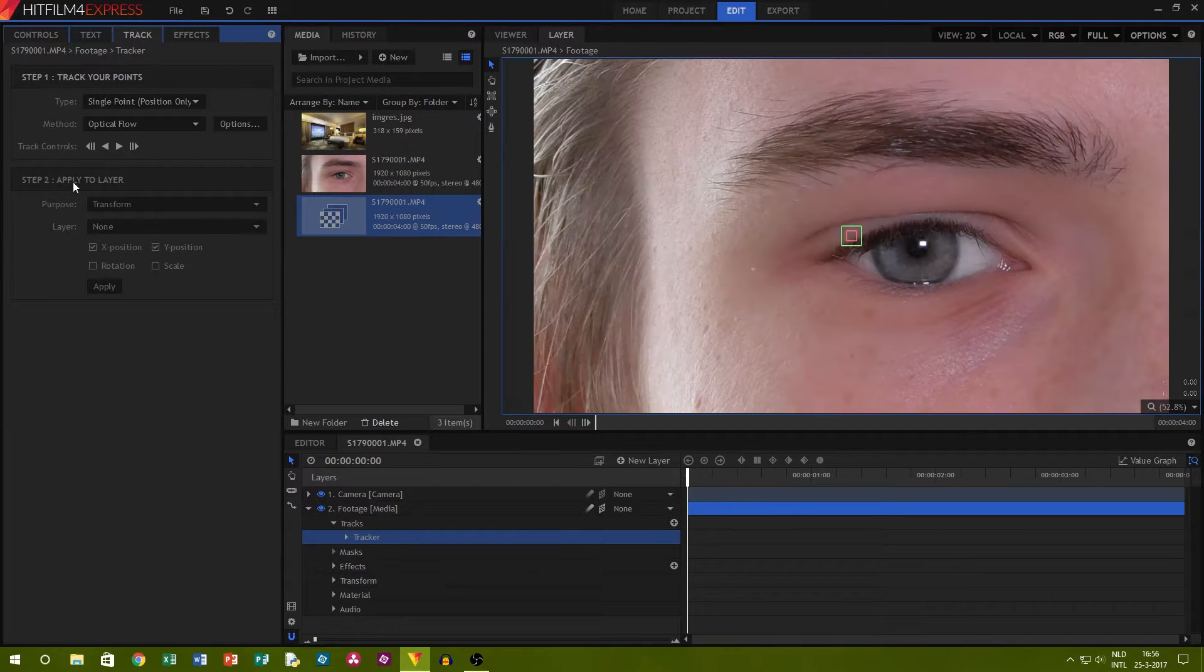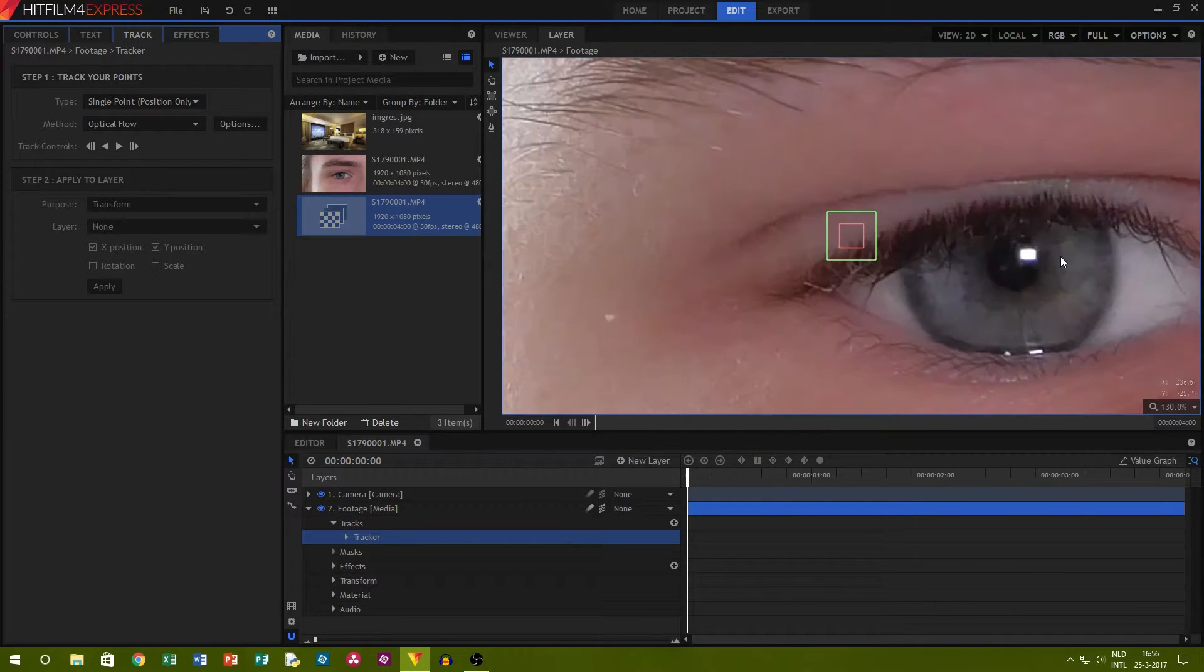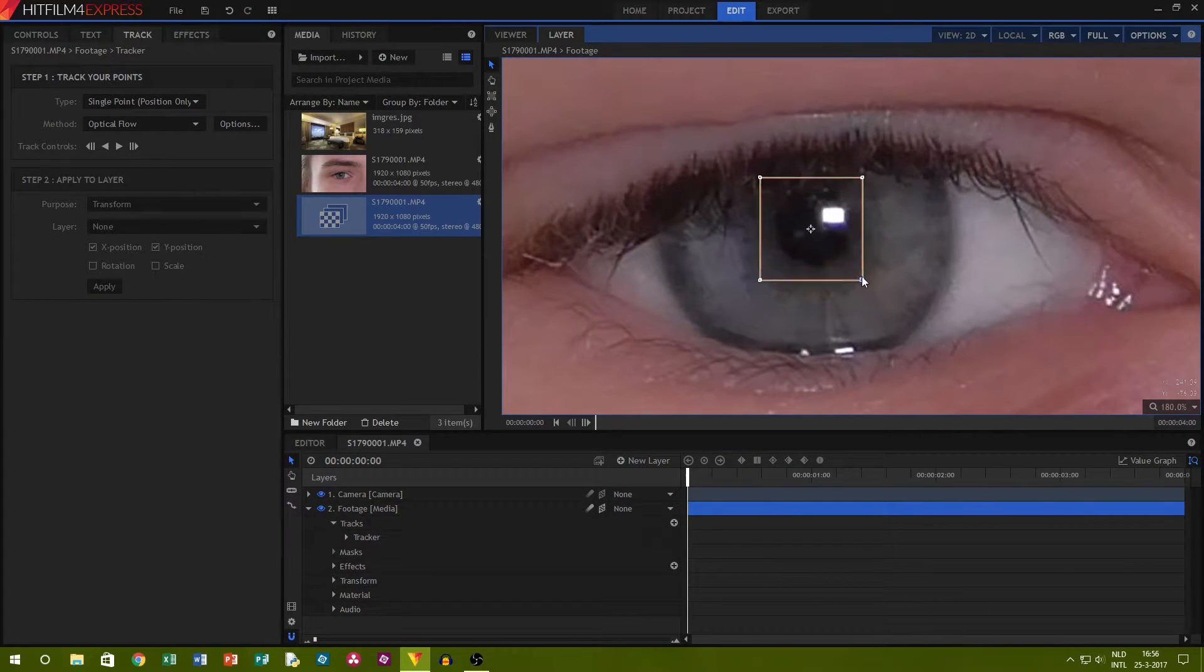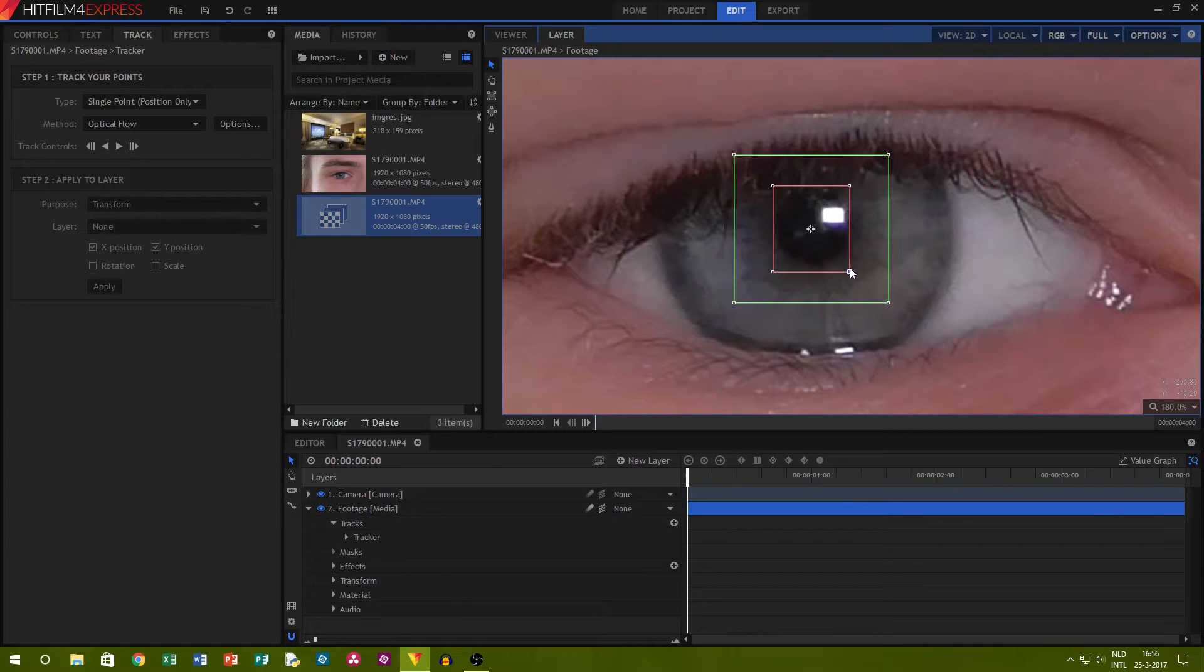I add a new tracker and I'll track the pupil in the middle of the eye by putting the red box around the pupil.